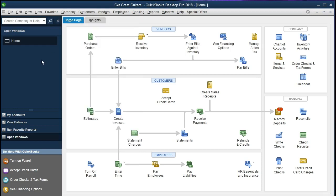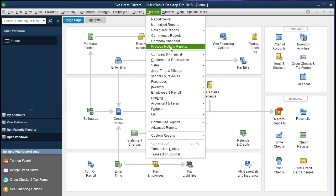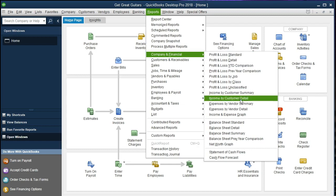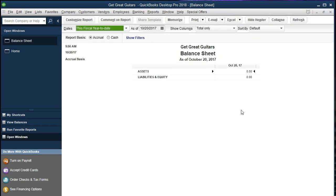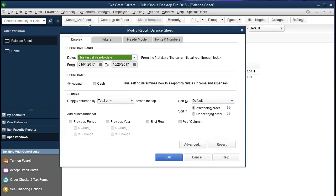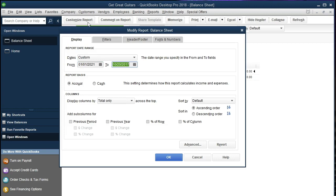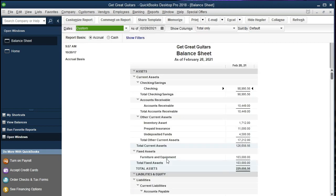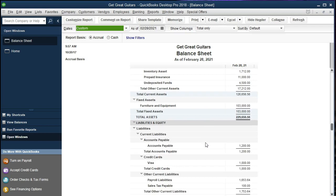What we're going to do now are some adjusting entries. In order to do so we will first look at the financial statements and make some adjustments in accordance with accepted accounting principles. We're going to go up to reporting at the top, then go to Company and Financial, and scroll down to the balance sheet standard. We're going to change the date range to the period we are currently working on: January 1st, 2021 to February 28th, 2021 — a two-month time period. We'll select okay.